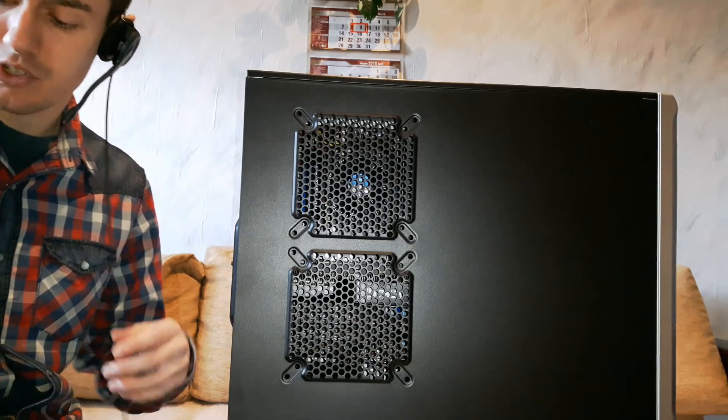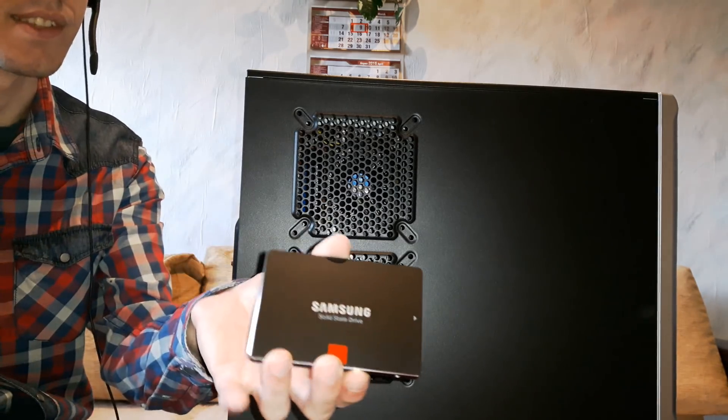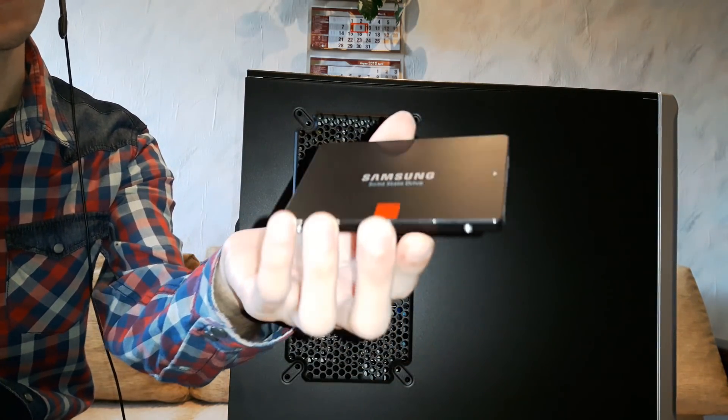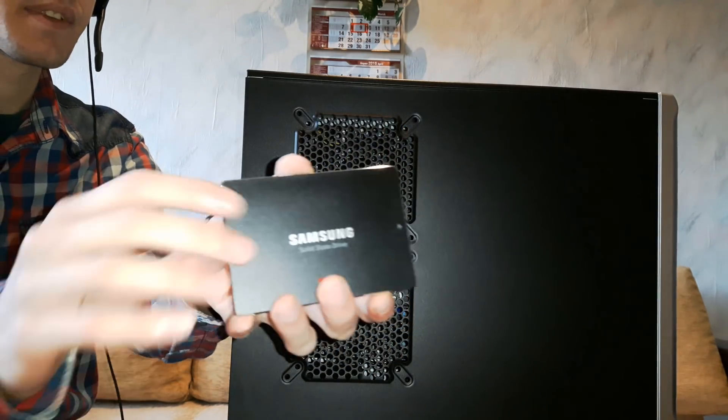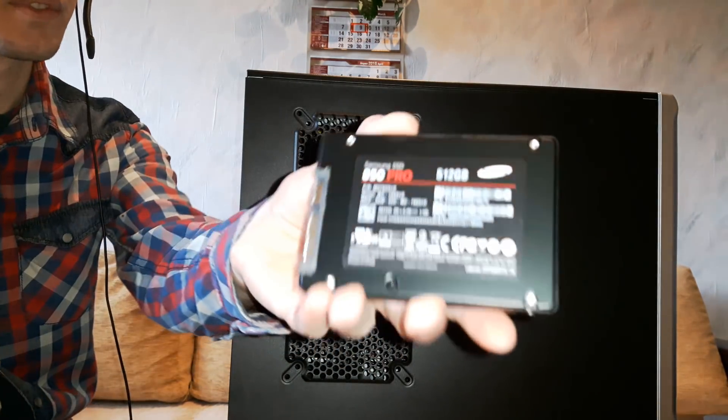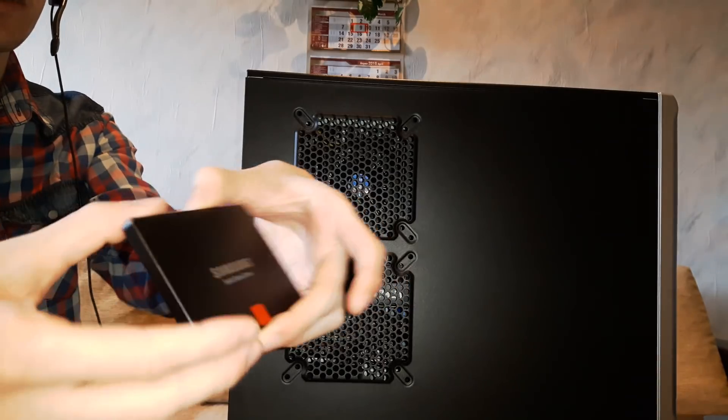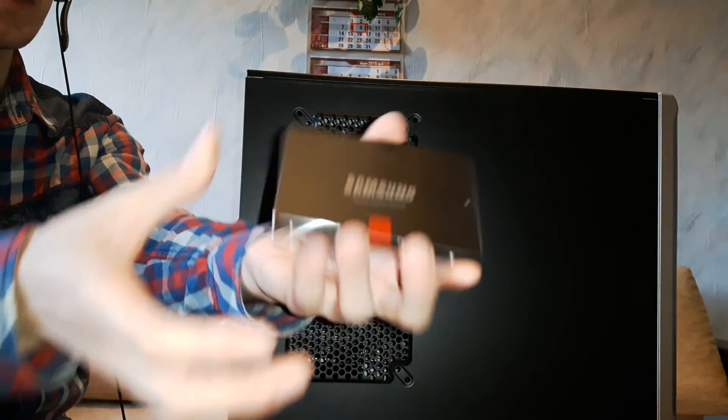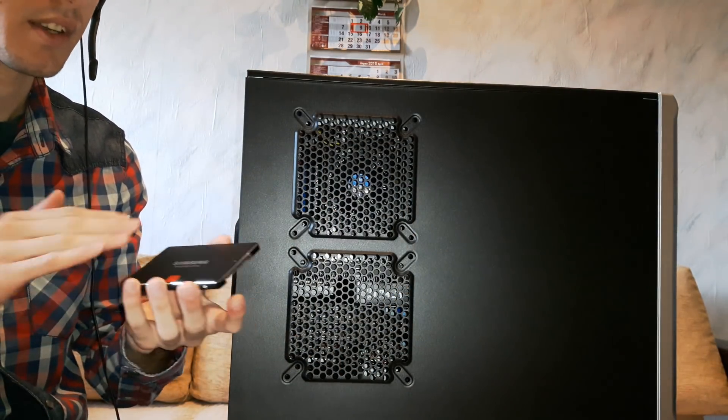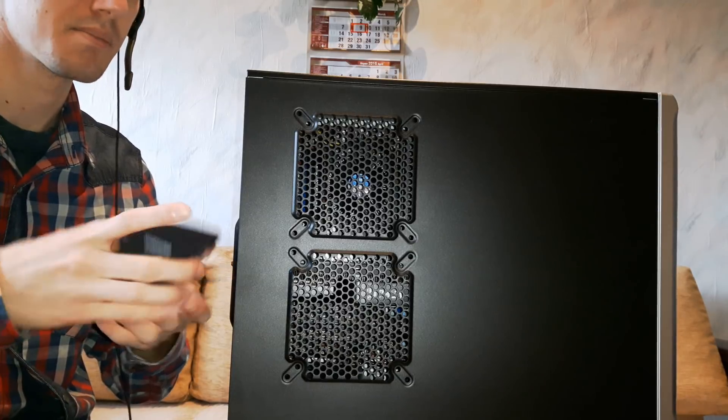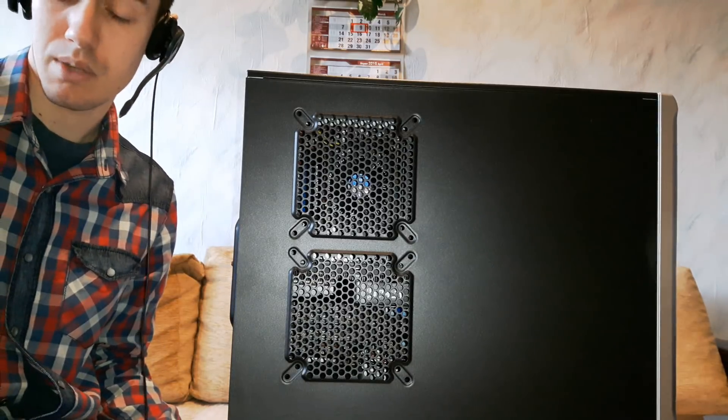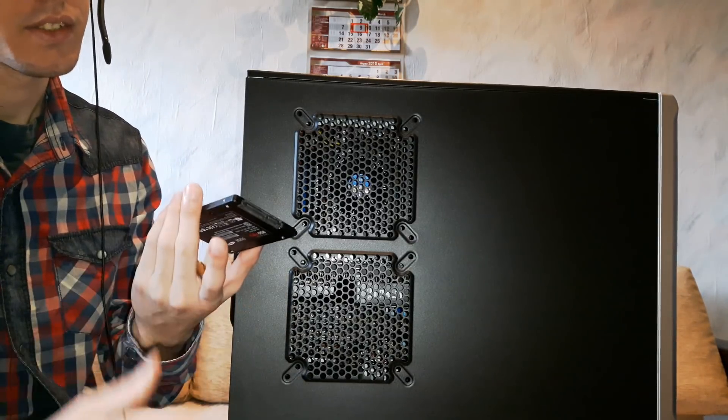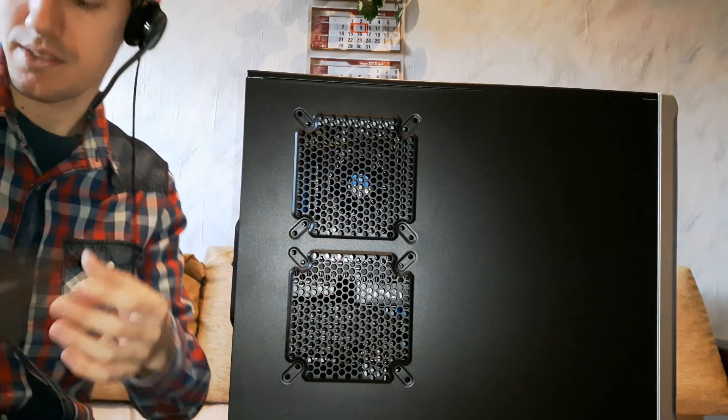So first of all I want to mention that I bought a Samsung SSD. This is the 850 Pro version, 512 gigabytes, which is the best Samsung SSD at the moment. Well we have 2 terabytes of SSD but I don't need 2 terabytes, so I bought only 512 gigabytes.